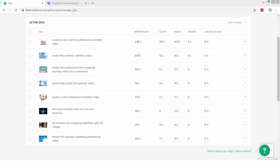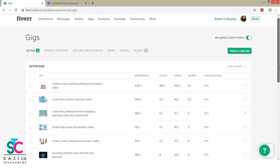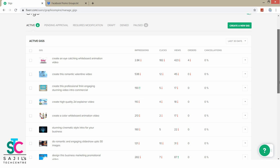Hello guys, welcome back. Now we will explain how you can promote your gig. We have three things. The first one is Facebook Promotion — specifically Facebook Groups. You can join a group, follow the steps, and you should already have a gig created.